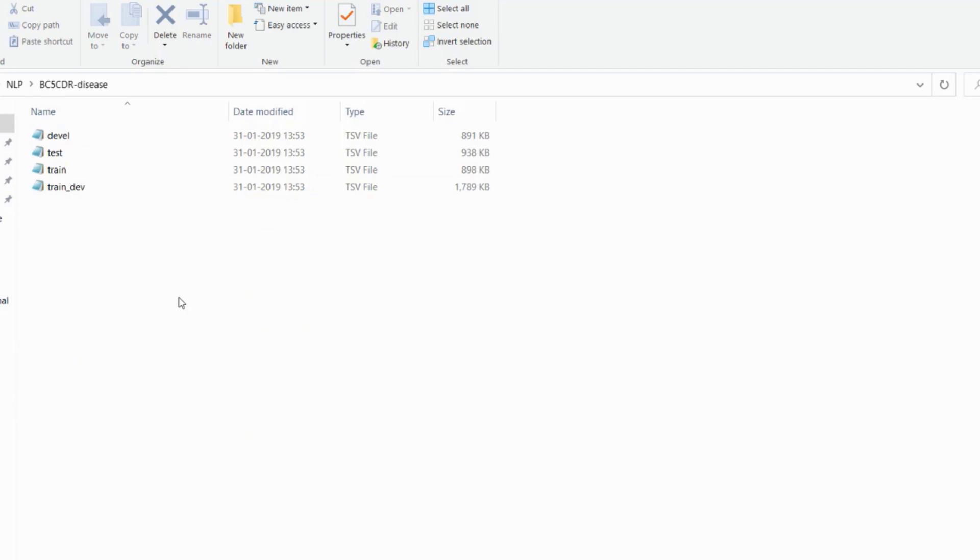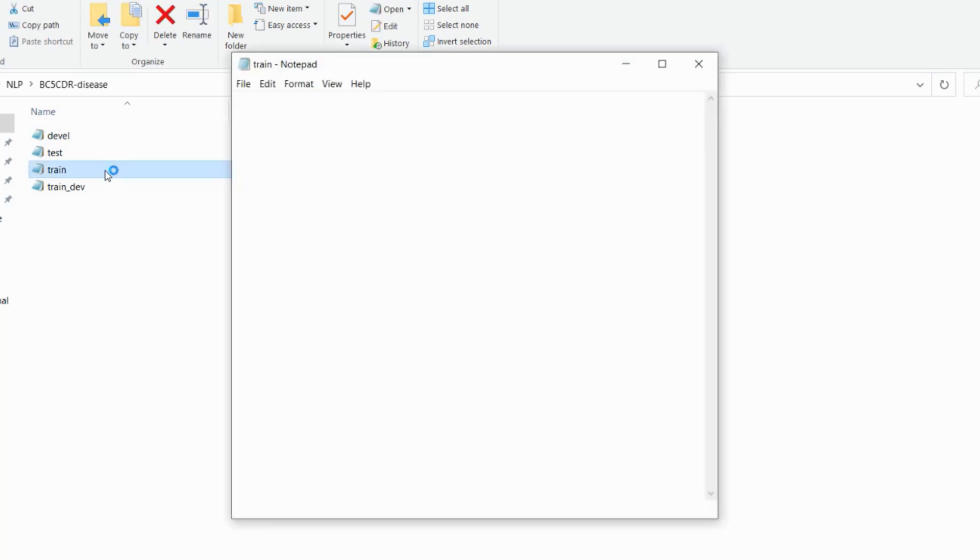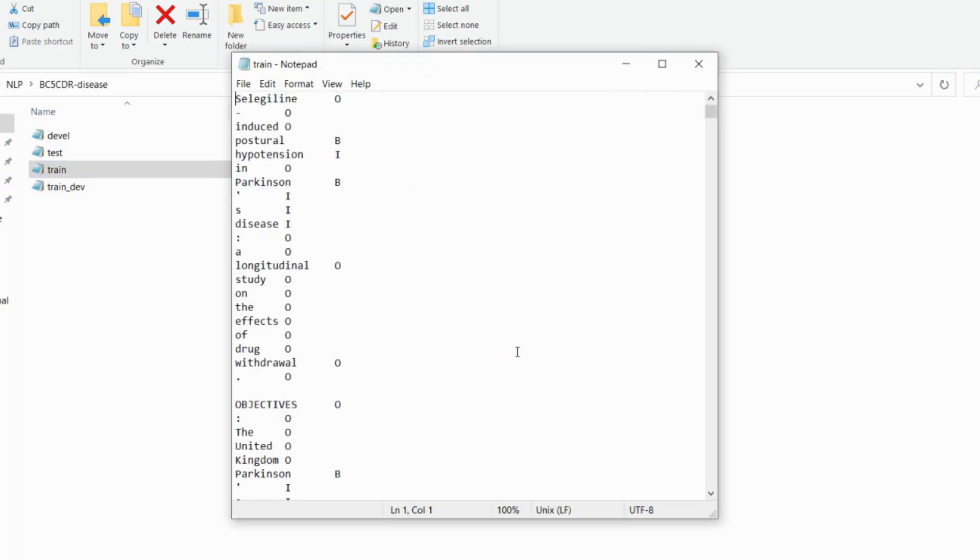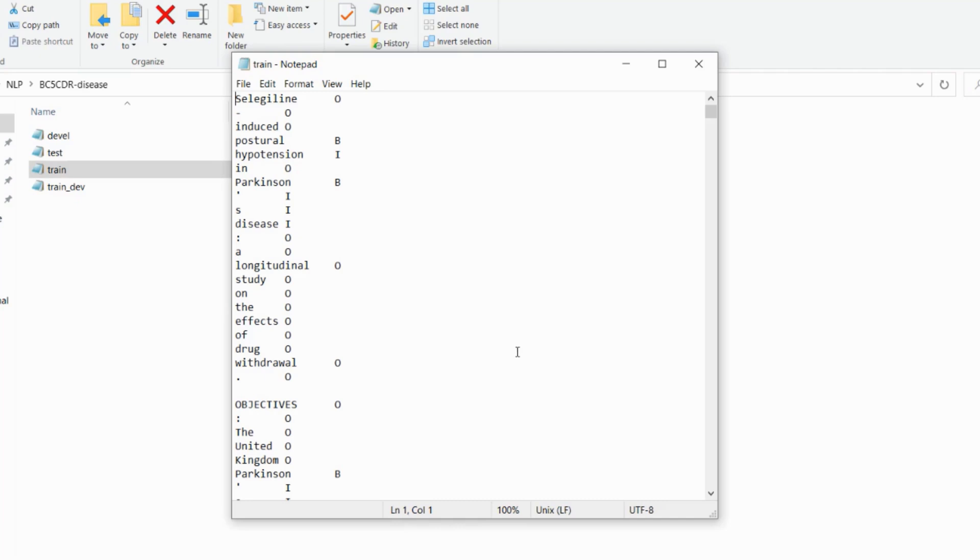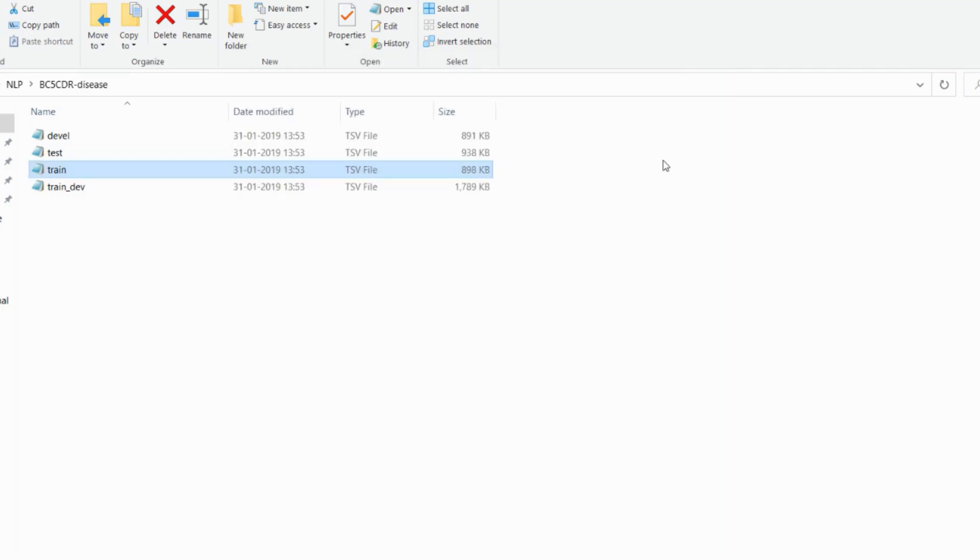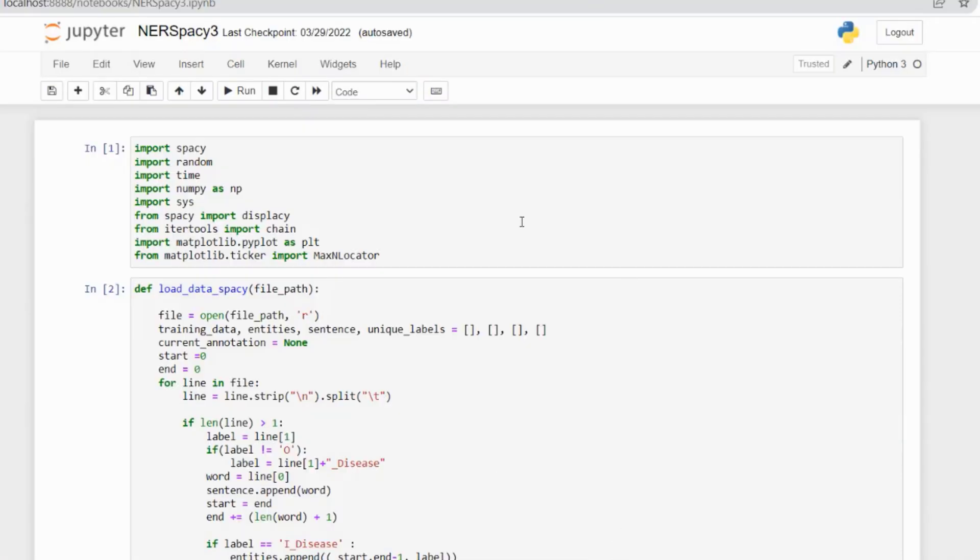In this BC5CDR dataset, there are 4 TSV files: dev, test, train, and train_dev. All these TSV files are in the BIO format. B stands for beginning of entity, I stands for inside entity, and O stands for outside entity. In our model, we will ignore the outside entity and focus on the beginning and inside entities. The format of all TSV files is: word, then tab, then the label, then new line.